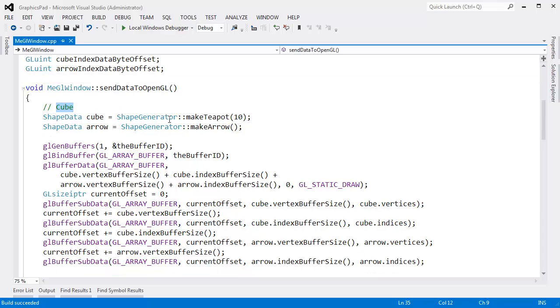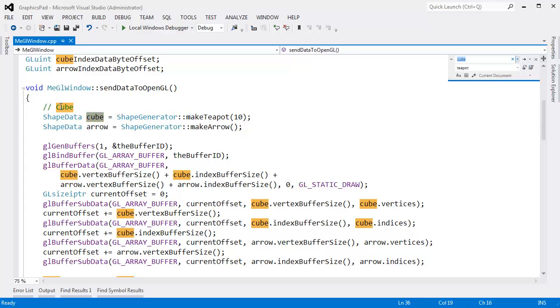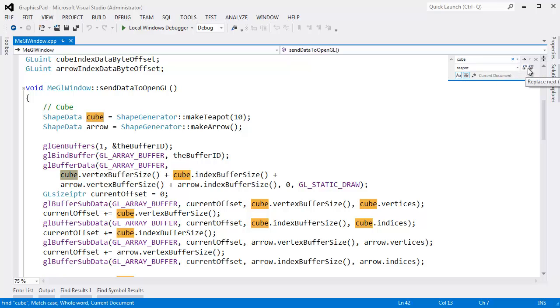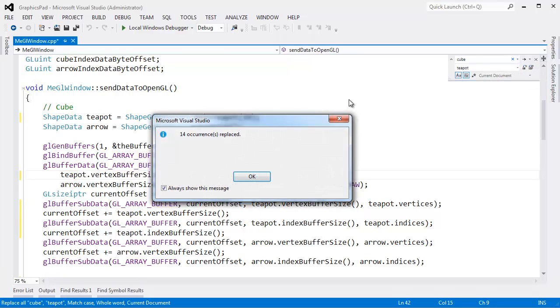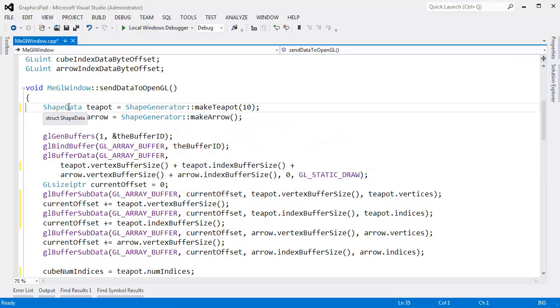The first problem is I said cube. That's from some old code. I said make a teapot and cube. Let's do a ctrl-h here, cube, teapot, match case, match whole words, replace all. 14 occurrences replaced, and we'll get rid of that.